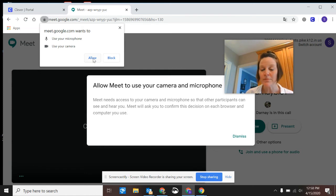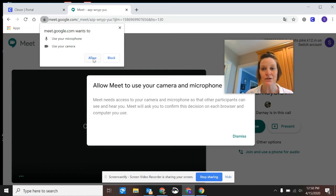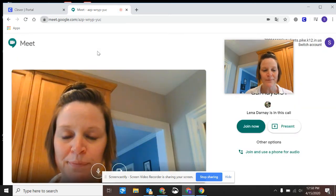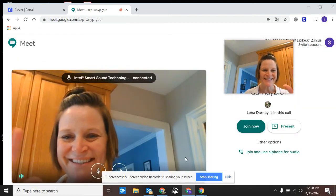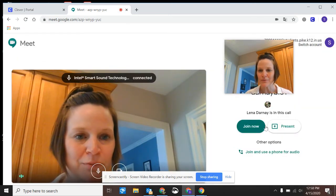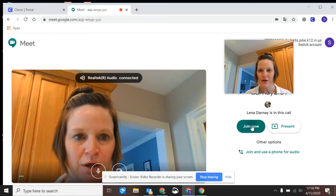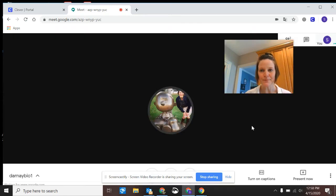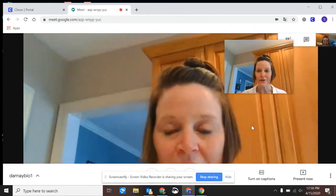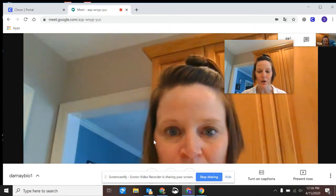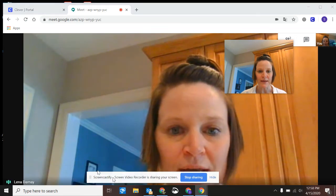If you get prompted to allow a meet to use your microphone and your camera, go ahead and click allow. You'll see a little window that lets you know your camera's working. You'll click join now. And here you are in the meet.